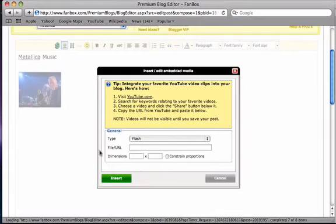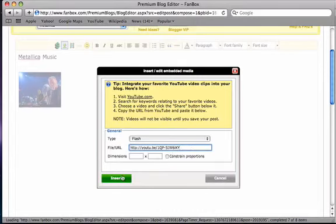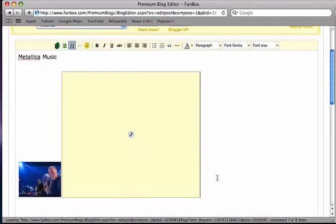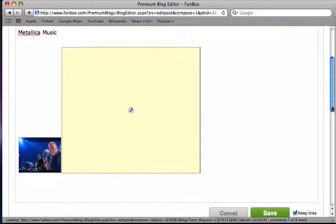Go back to your post and paste it in the file URL section. Click insert and now you've added a video to your post.